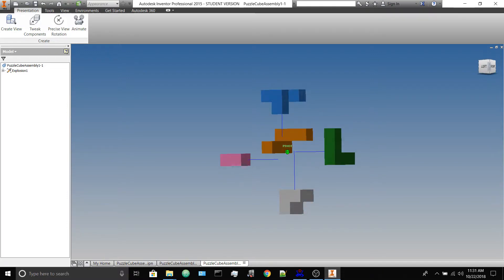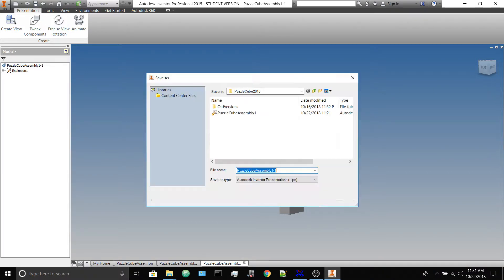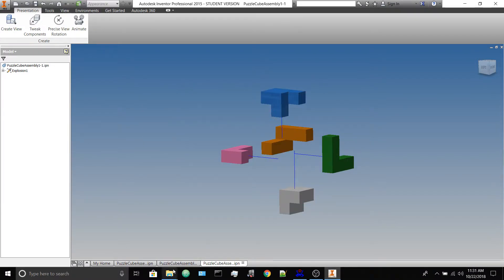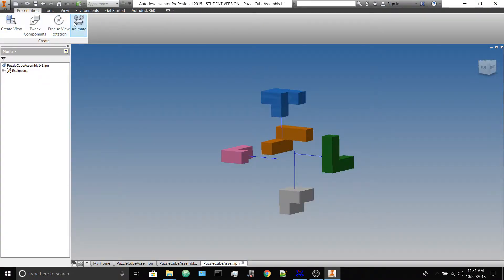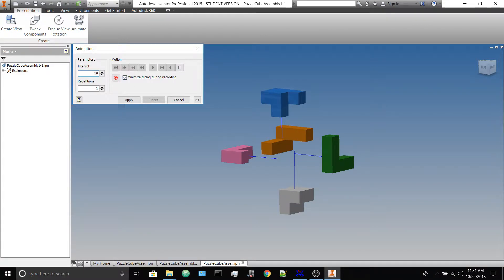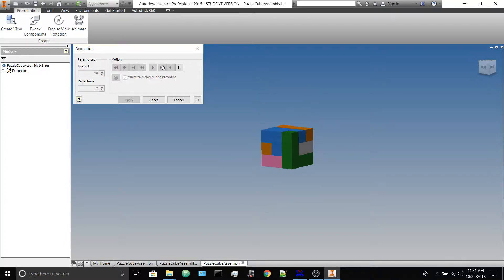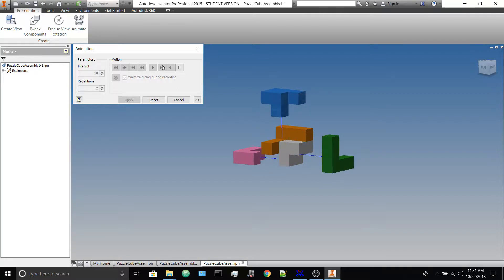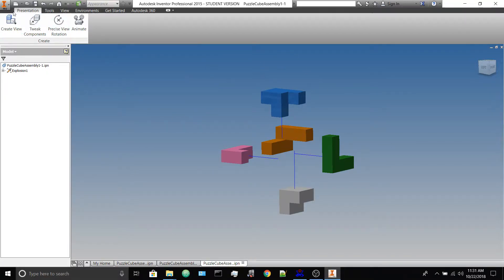Find some angle of view that shows how everything goes together, and that's it for the presentation file. We are creating this puzzle cube assembly and it'll automatically save as a .ipn file. We are creating this for the sake of the drawing file, but you can also use it to animate the explosion and create a video file of it. It's another way of communicating your designs, but we're just trying to make it look good for the drawing file.